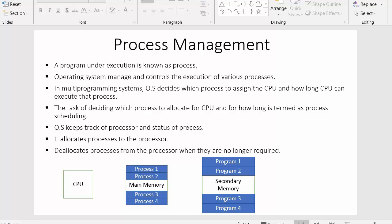This is just an introduction to what a process is and the responsibilities of the operating system in terms of process management. We will be dealing with this topic in detail in upcoming videos. I hope you understood each and every point of process management. If you liked this video, click the like button, share it with your friends, and don't forget to subscribe to our channel. Thanks for watching.